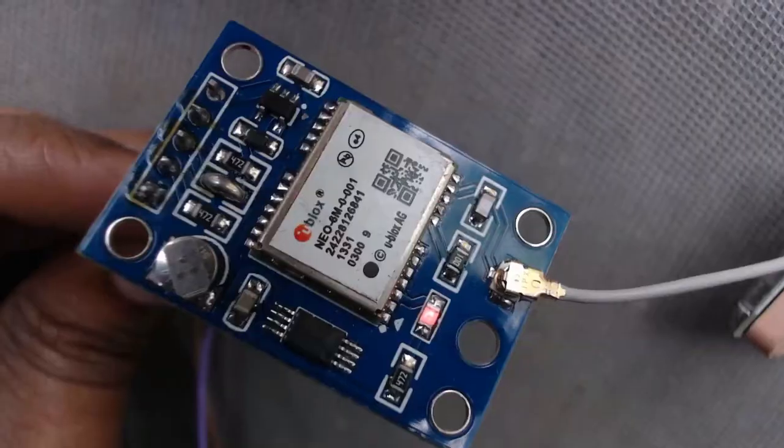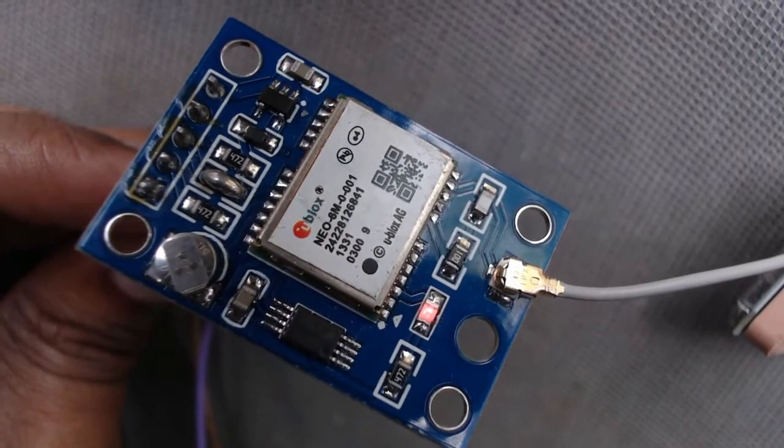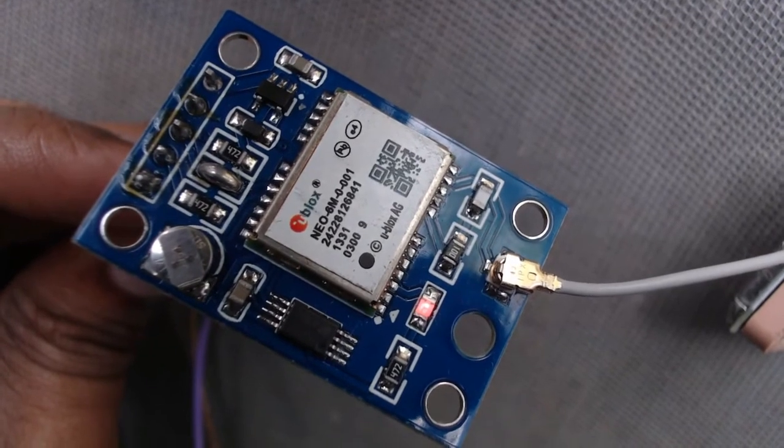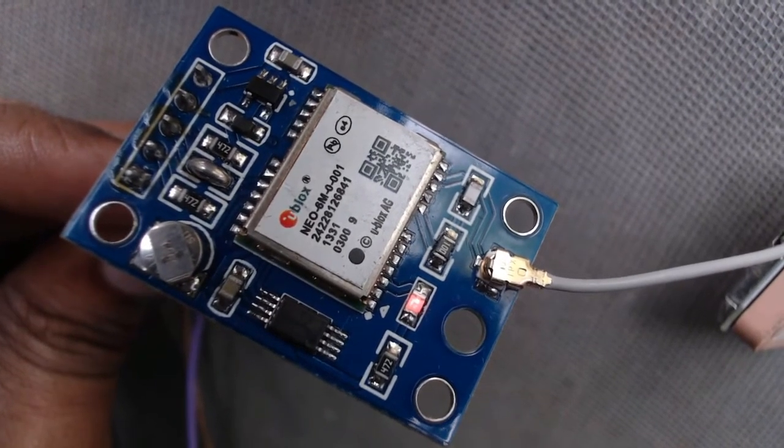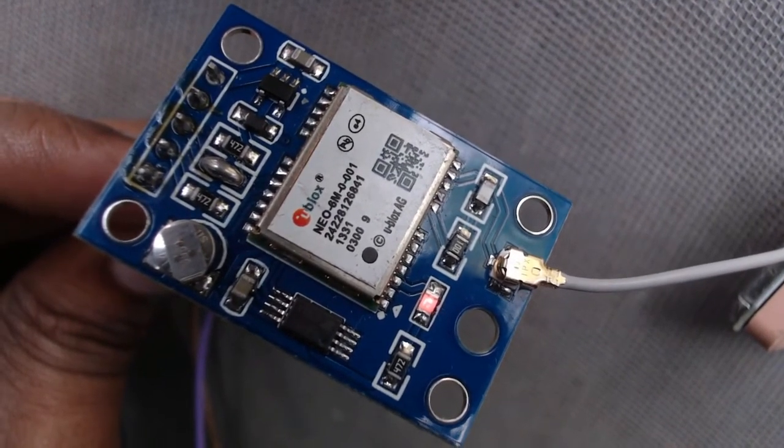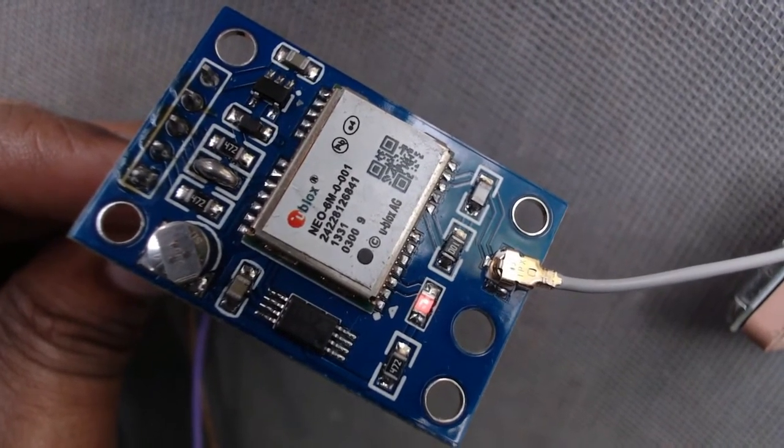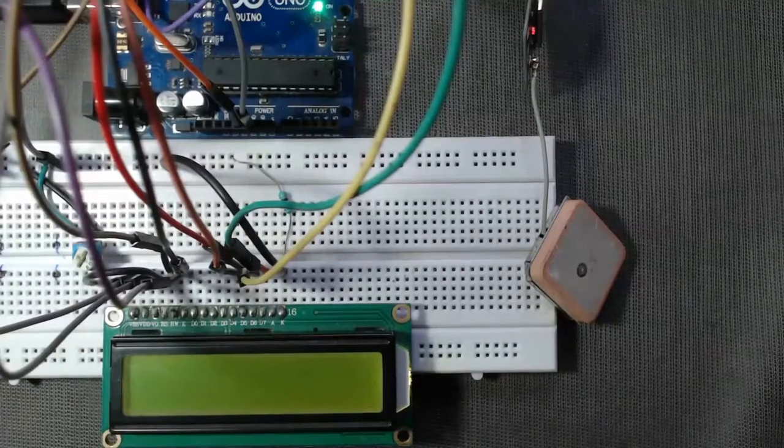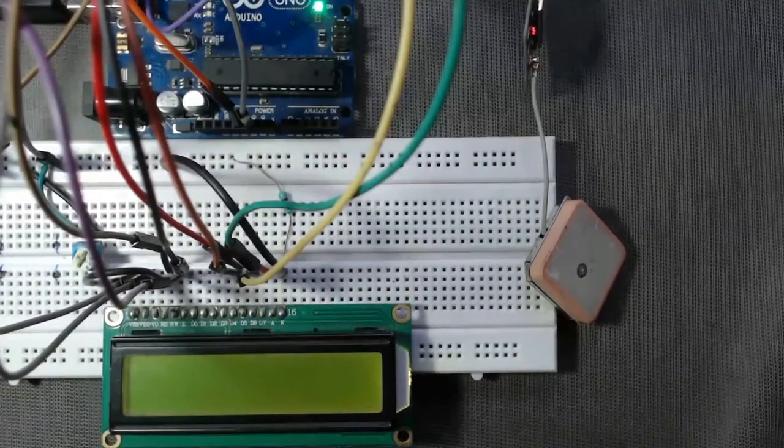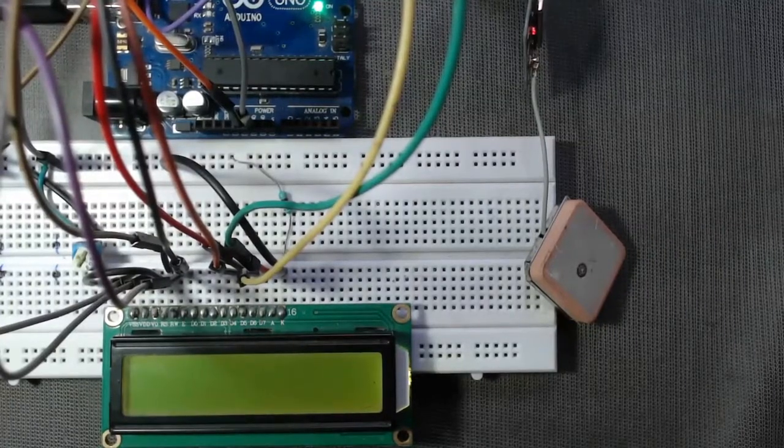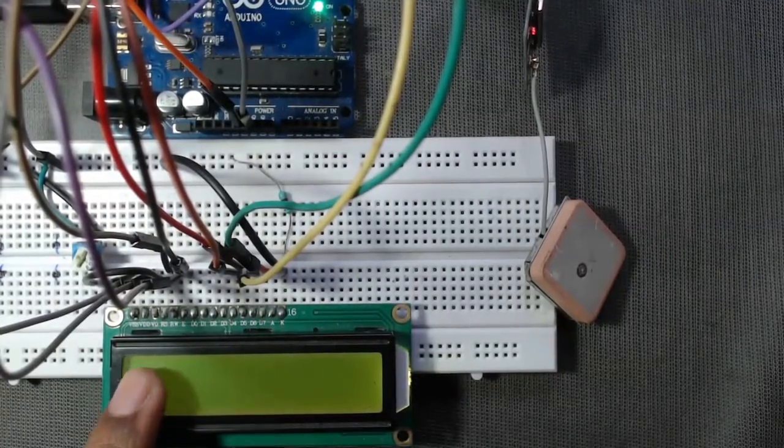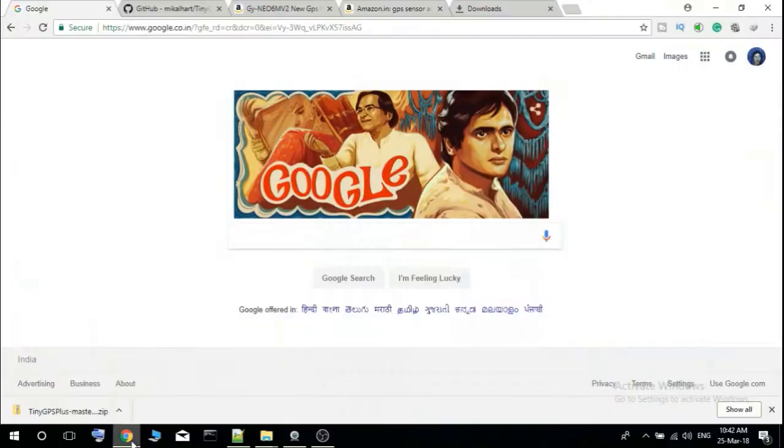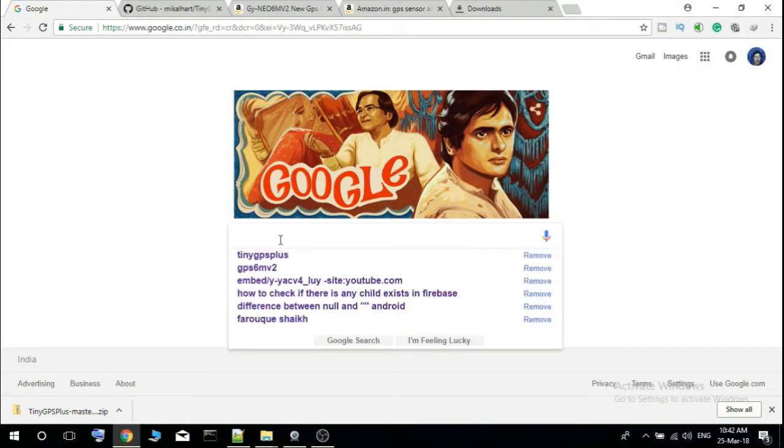When there is GPS signal, the red LED will start to blink. If there is no GPS signal you will not get any result. Now you go to your browser.